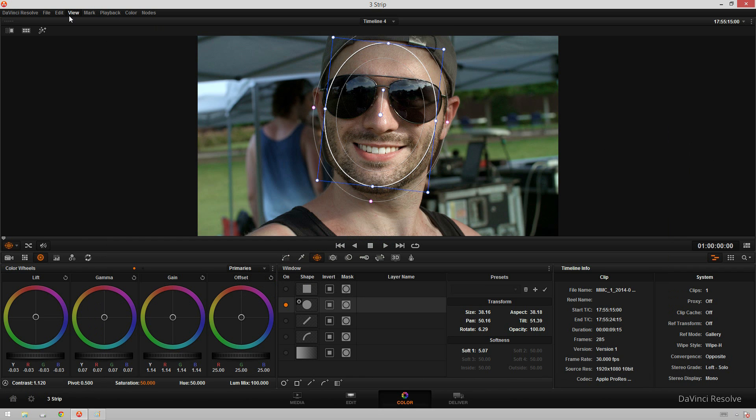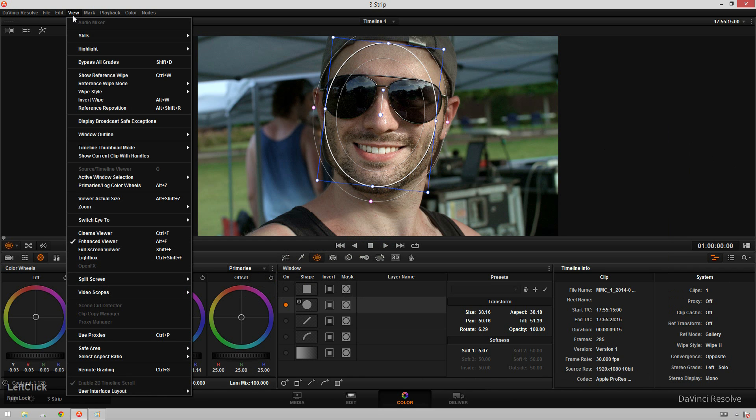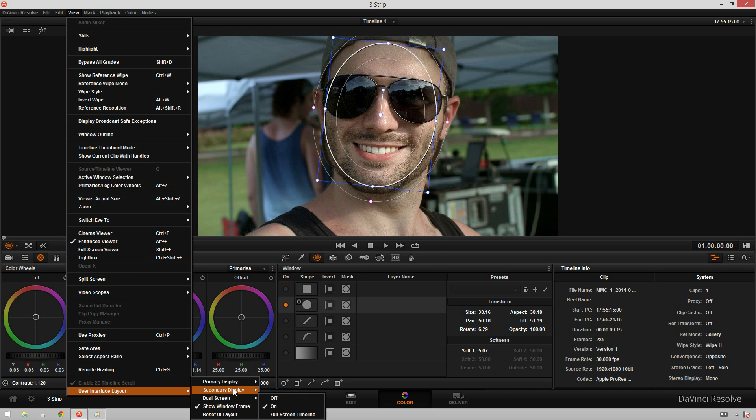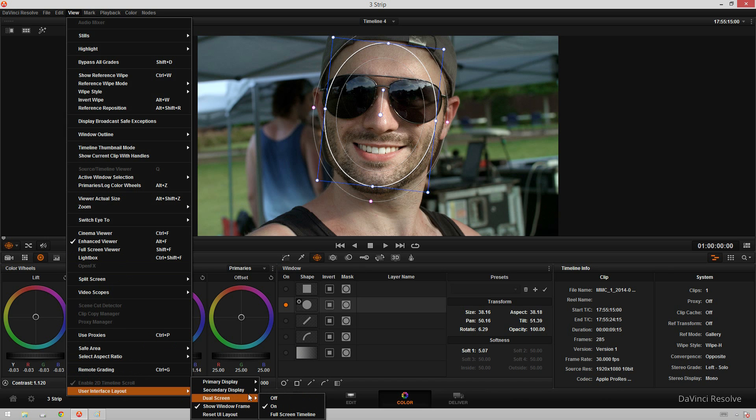Now in order to change your windows around you can go to view, user interface layout and then change secondary display and primary display. So your primary display is the one that you're seeing right now with all of our normal color tools and the secondary display is the one that we saw with the metadata and the scopes and stuff. So you can just select from there which display you want.